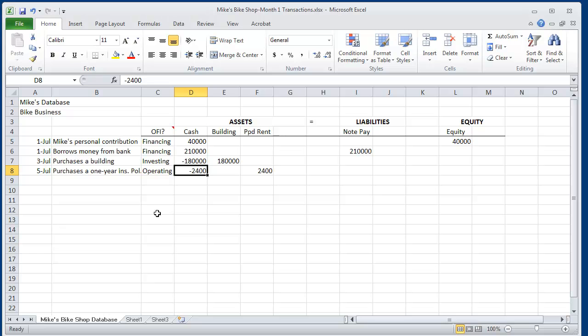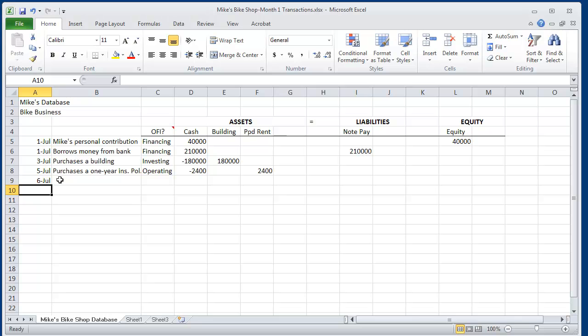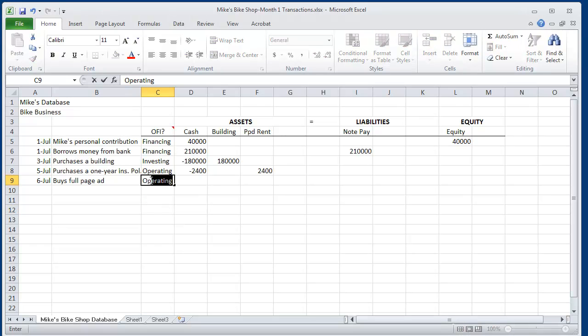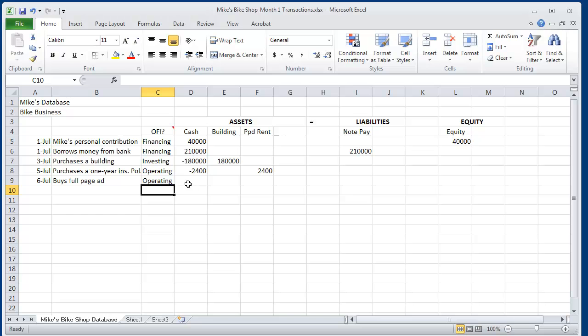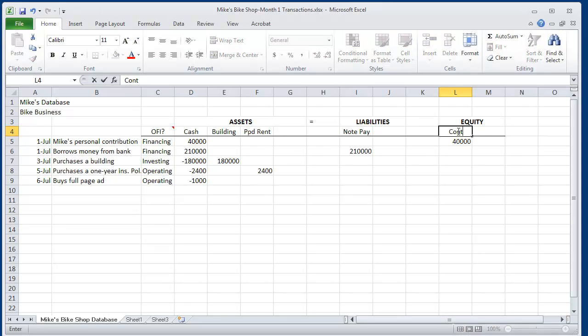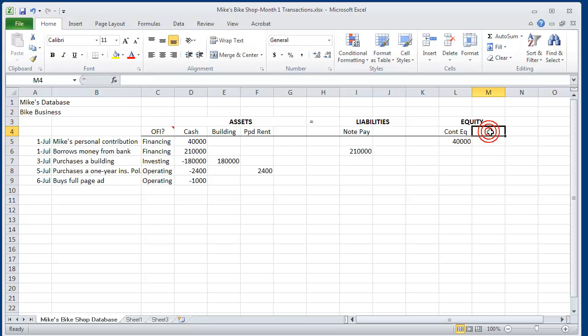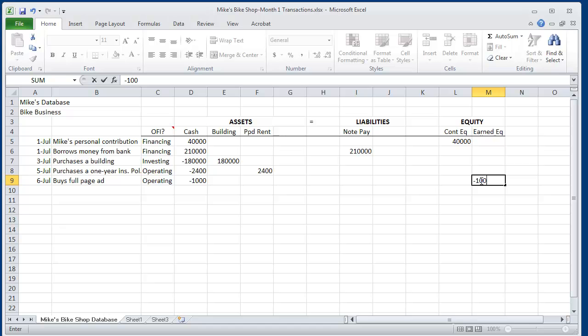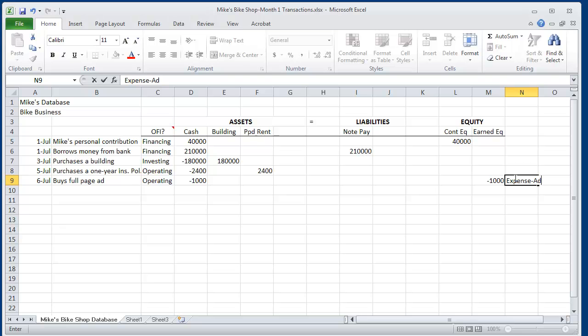On July 6, Mike then goes out and puts a full-page ad in the local newspaper. He's going to do that frequently, and it's going to be used up each year. We call that an operating activity. And under equity, instead of contributed equity, we're going to create a new column called earned equity. Any reduction in cash that won't have any future economic benefit, we're going to call that an expense. This is advertising expense.